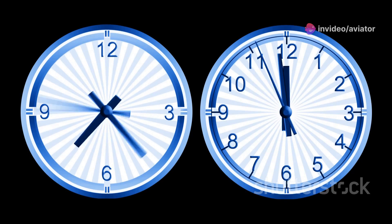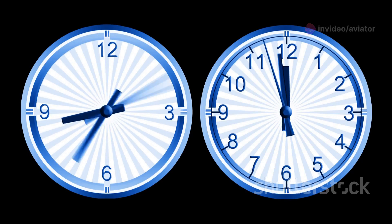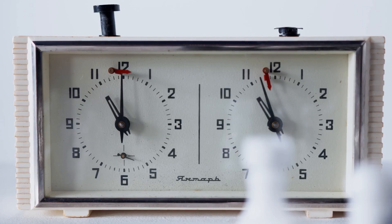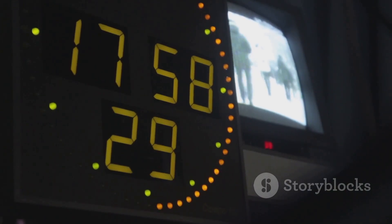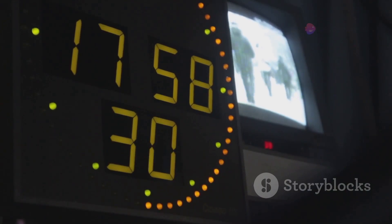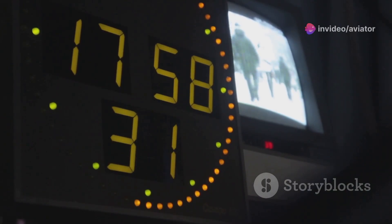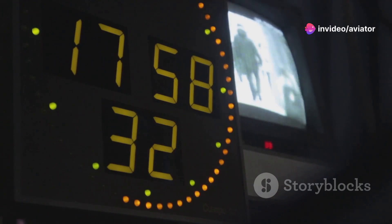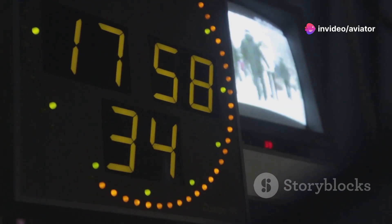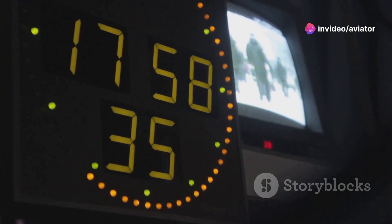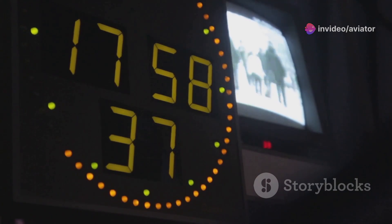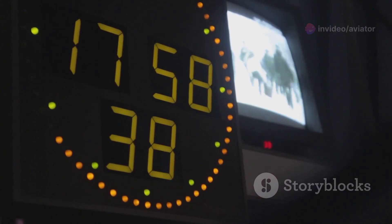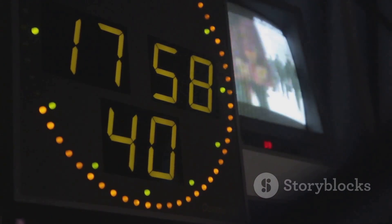The 24-hour clock system eliminates any confusion between AM and PM. This is particularly useful in global communications and operations where clarity is paramount. For example, 8:30 PM becomes 20:30, ensuring clarity and precision. This format is especially beneficial in fields like aviation, military and computing where exact timing is crucial.